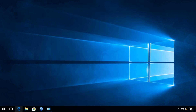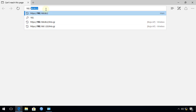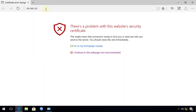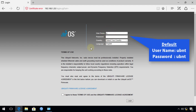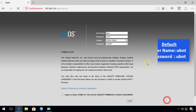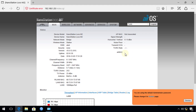Now open your browser and navigate to 192.168.1.20. You'll be greeted with a security warning — just click continue to the next page. The default username is UBNT and the default password is also UBNT. Select your country, hit Agree, and click Log In. You're now logged in to the access point.